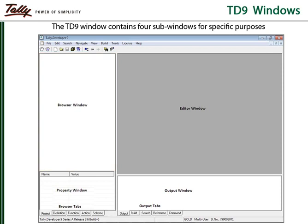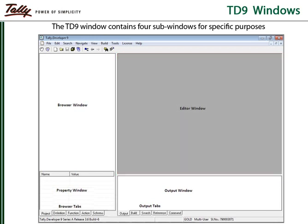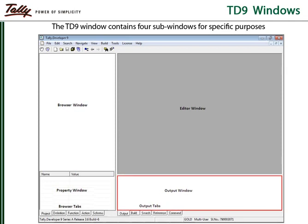The property window displays additional information or properties of the item selected in the browser window. The editor window is a place for writing and debugging the TDL program. The output window displays the results and output messages for various operations in TD9 like build, compile, search and licensing operations.